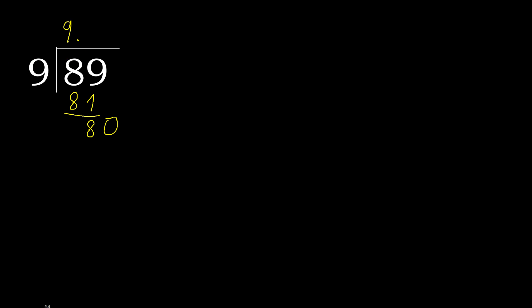9 multiplied by 9 is greater. Multiplied by 8, 72. Subtract 8.